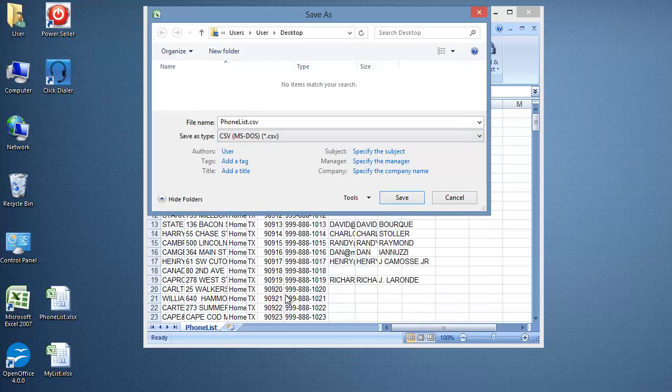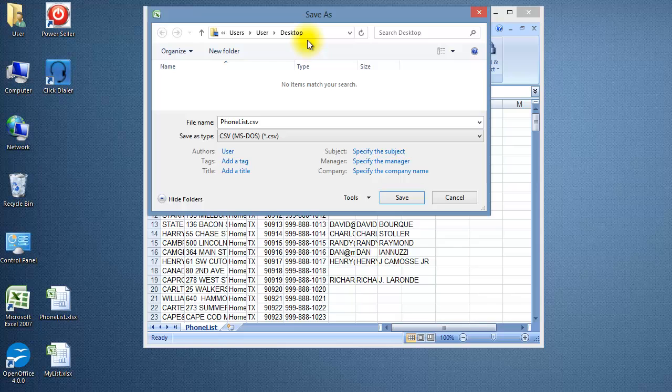For this demonstration, we'll save the file to the desktop so it's easier to find. Click Save.